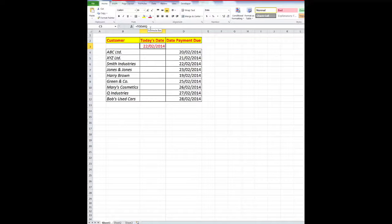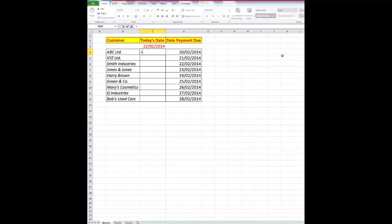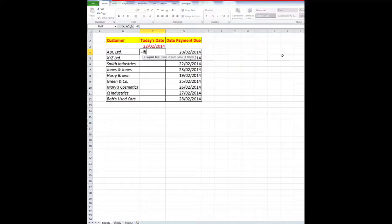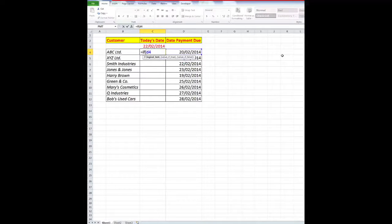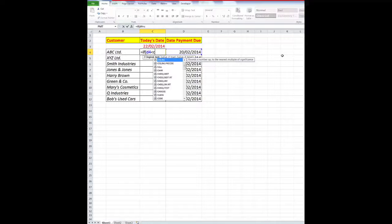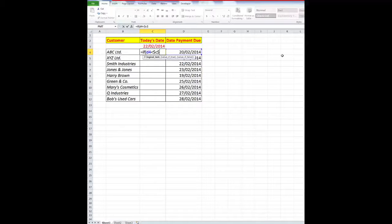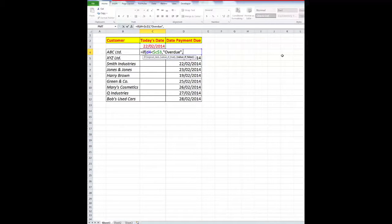Now what I want to do is, in cell C4, I'm going to type a little IF statement in here and say, equals IF what is in D4 is less than what is in C3, and I'll need to use $C$3, because I always want Excel to look at that particular cell, then I want the words overdue. Otherwise, leave the cell blank.